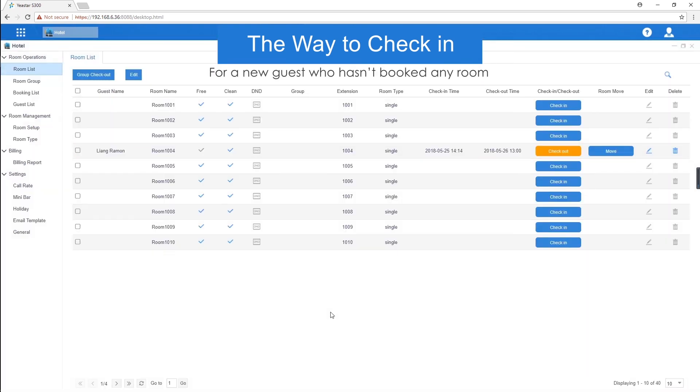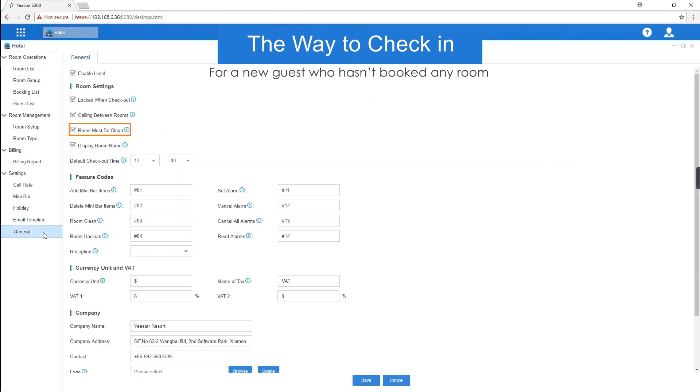If a new guest comes to the hotel, we're supposed to choose an available and clean room. Help the guest to check in. A dirty room won't be allowed to check in because we've enabled room must be cleaned.